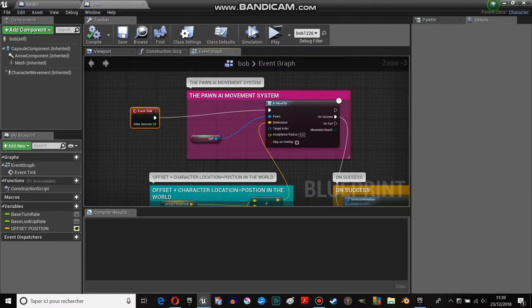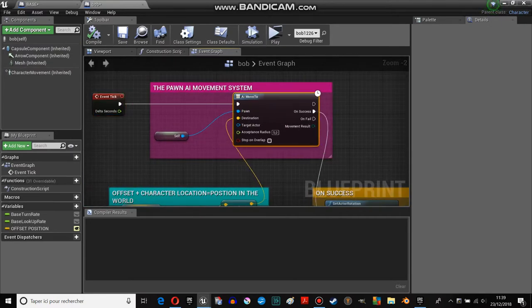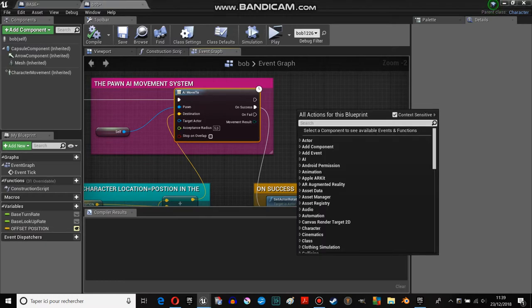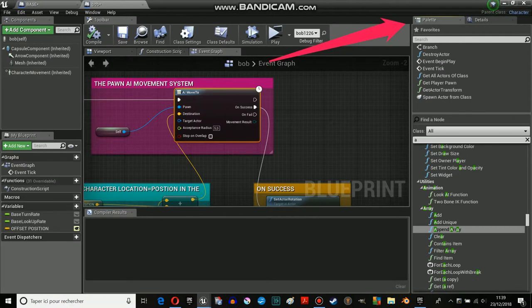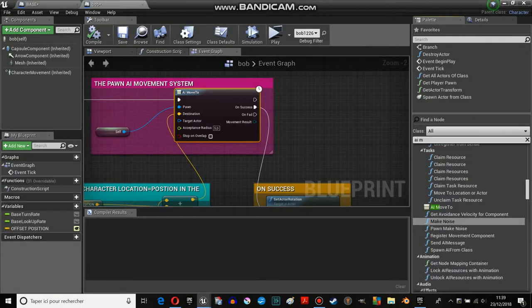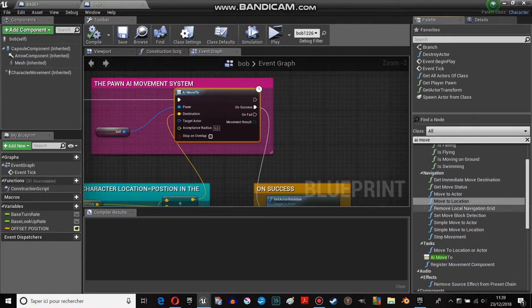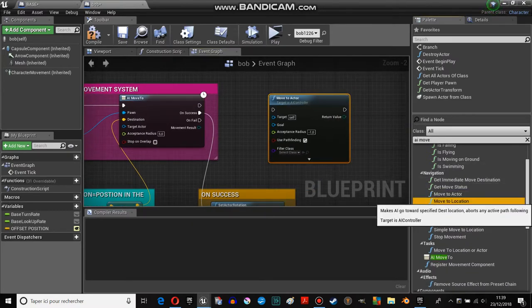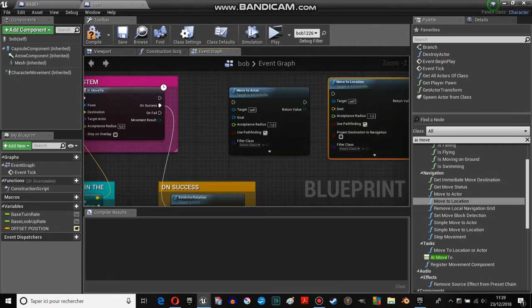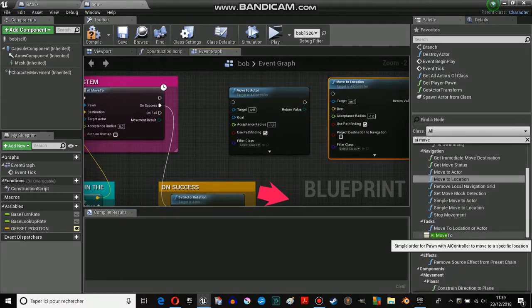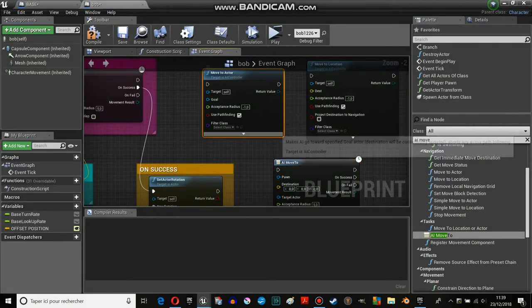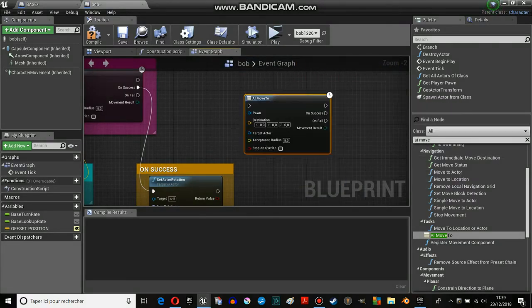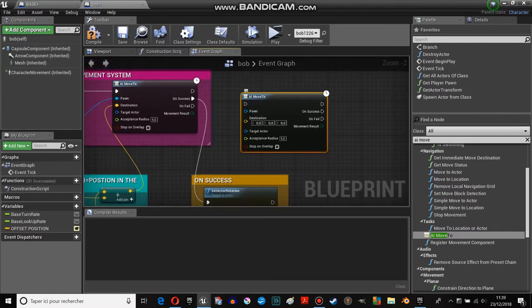On event tick, there is AI Move To. AI Move To is this one. There is a lot, so let me show you through the palette. You have move to actor, move to location, and you have the AI Move To here. I could have used this one, but I used this one - the AI Move To with the file.